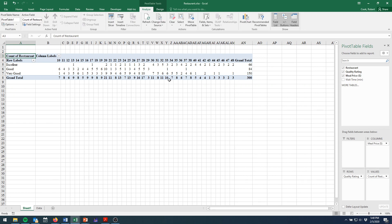All right, that's one step in the right direction. We still have two problems. One, our prices are listed individually and our row labels are in the wrong order. Well, let's start with the prices problem.